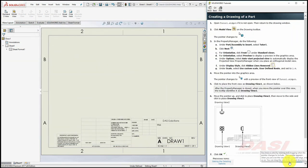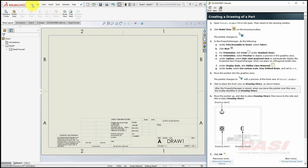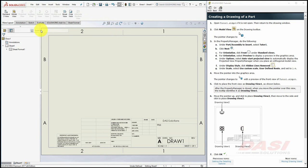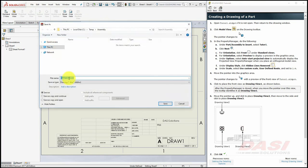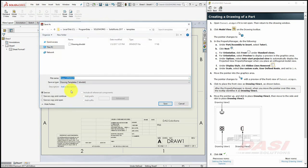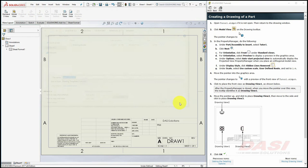If you'd like those document properties to be used every time you create a new drawing, you should go to File, Save As, and save this drawing as a template. However, we'll cancel this for this tutorial.